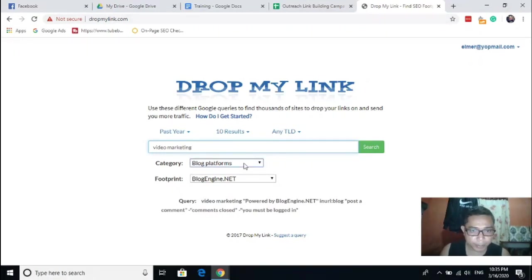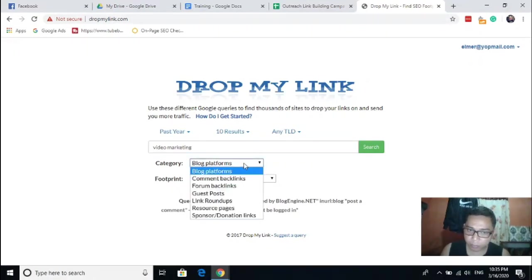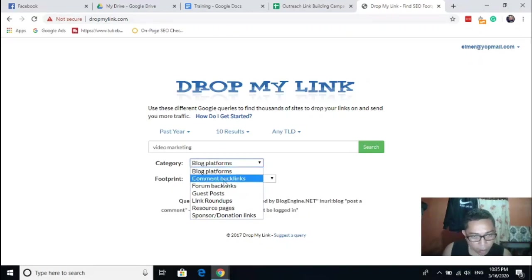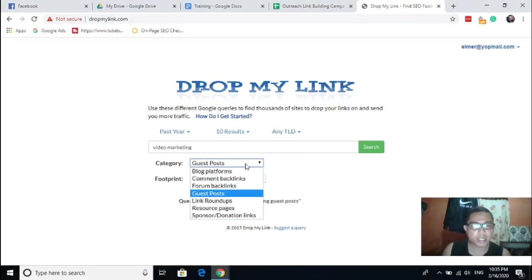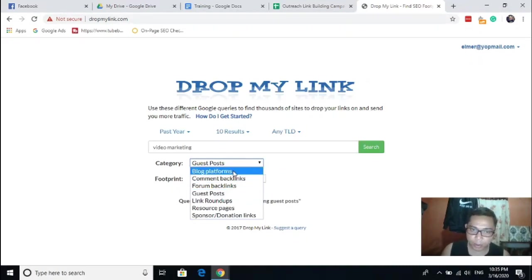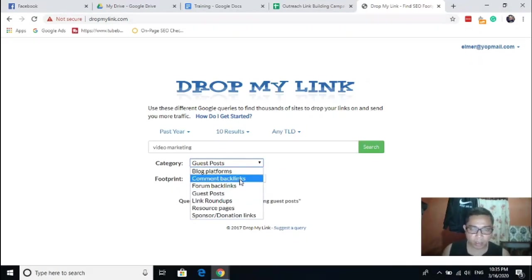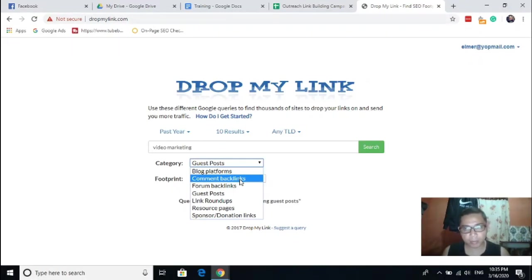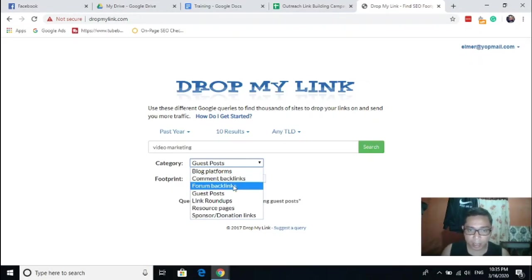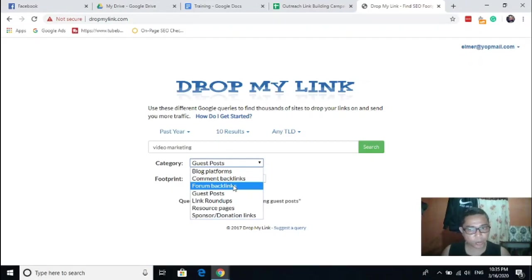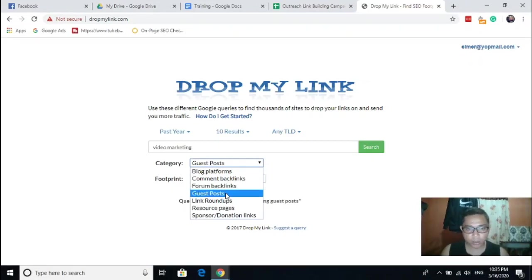So the category is you need to choose guest posts. From here, the category shows the blog platforms, the comment backlinks. It can also show the comment backlinks where you can get backlinks from blog commenting using the blog commenting platform, the forum backlinks. You can also create backlinks through forum posting.